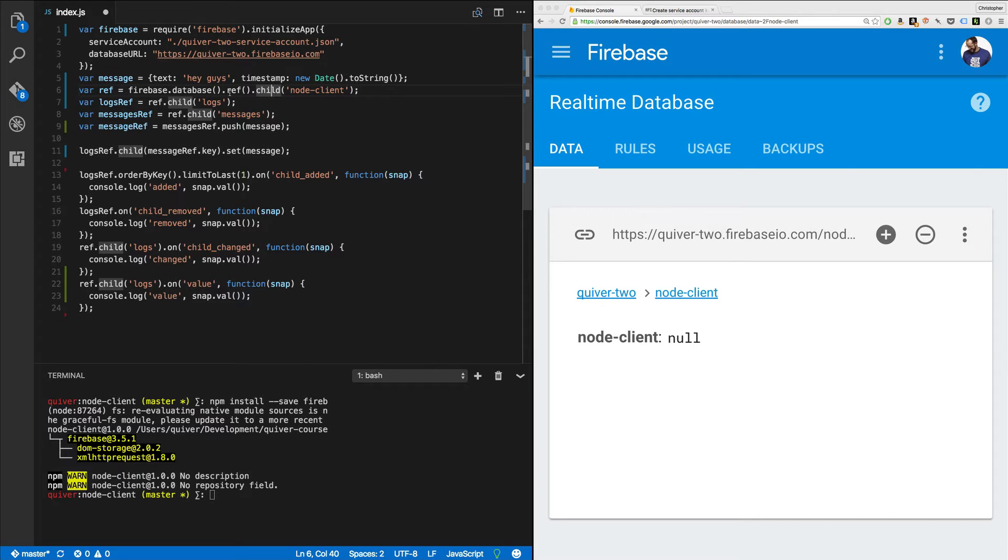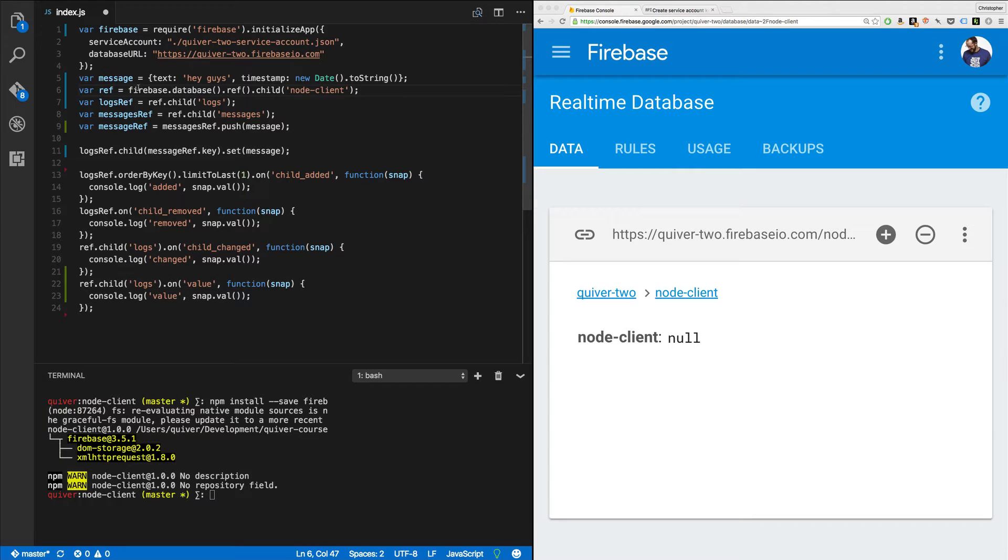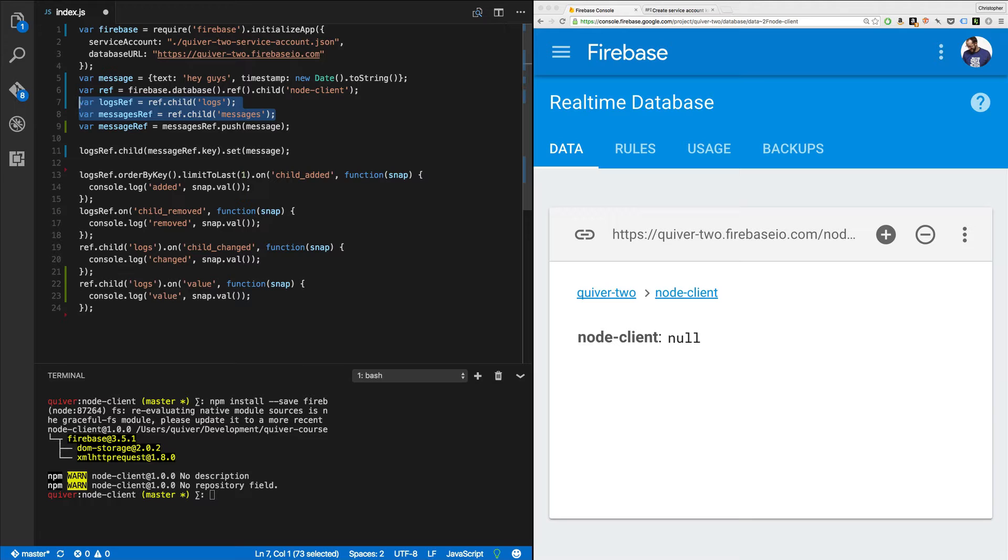Any path you like. Or you can pass nothing and call .child. So in this case, I'm just going to call .child. So it's going to create a root ref down to my root, which is quiver-2.firebaseio.com slash nothing. And then I'm going to child node-client. So now we're at quiver-2 slash node-client. And this ref references this point, this node-client node. Next, we're going to create a logs ref and then a messages ref because I want to save data in two spots.